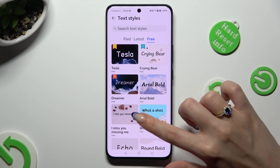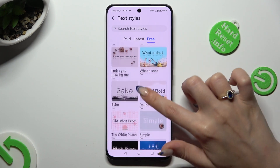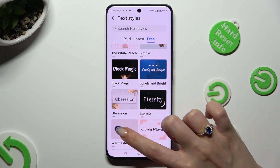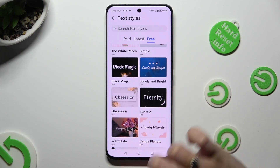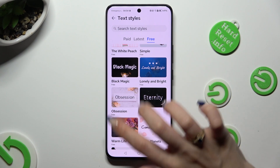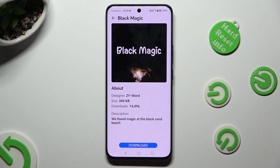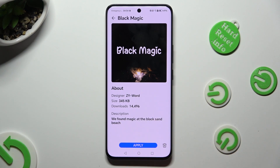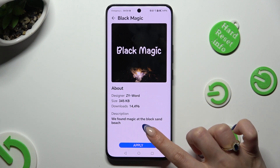Now tap on the best font style for you. I will go with Black Magic. Hit download at the bottom, and then apply.